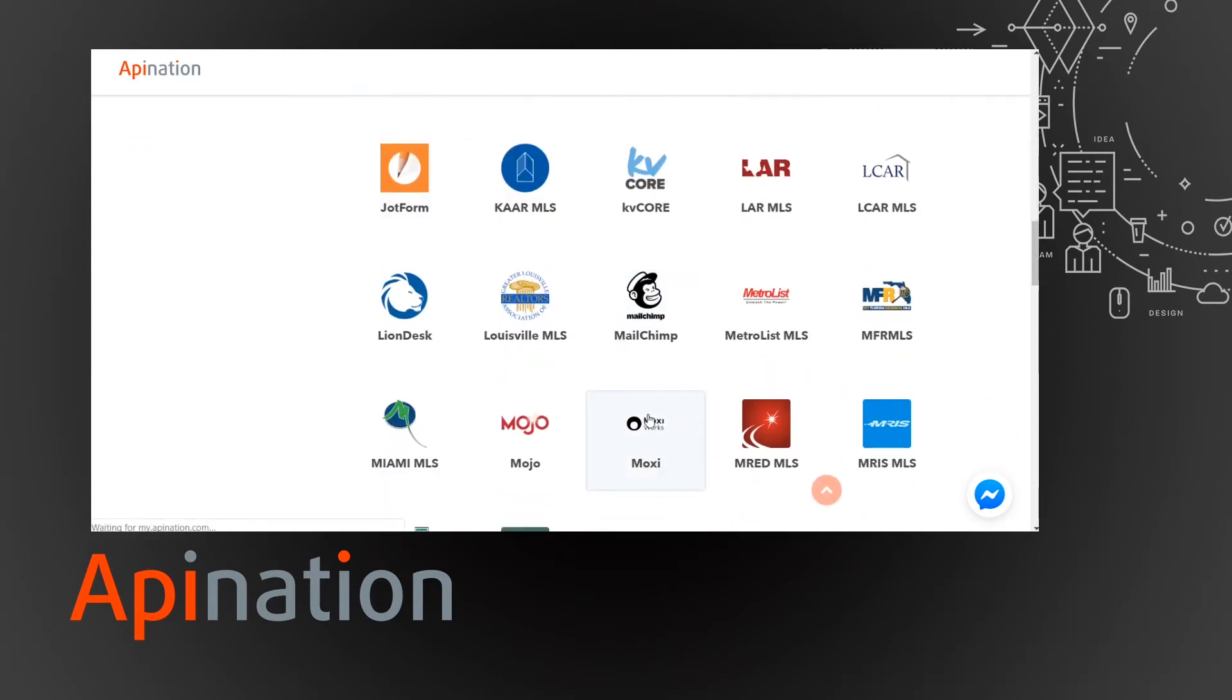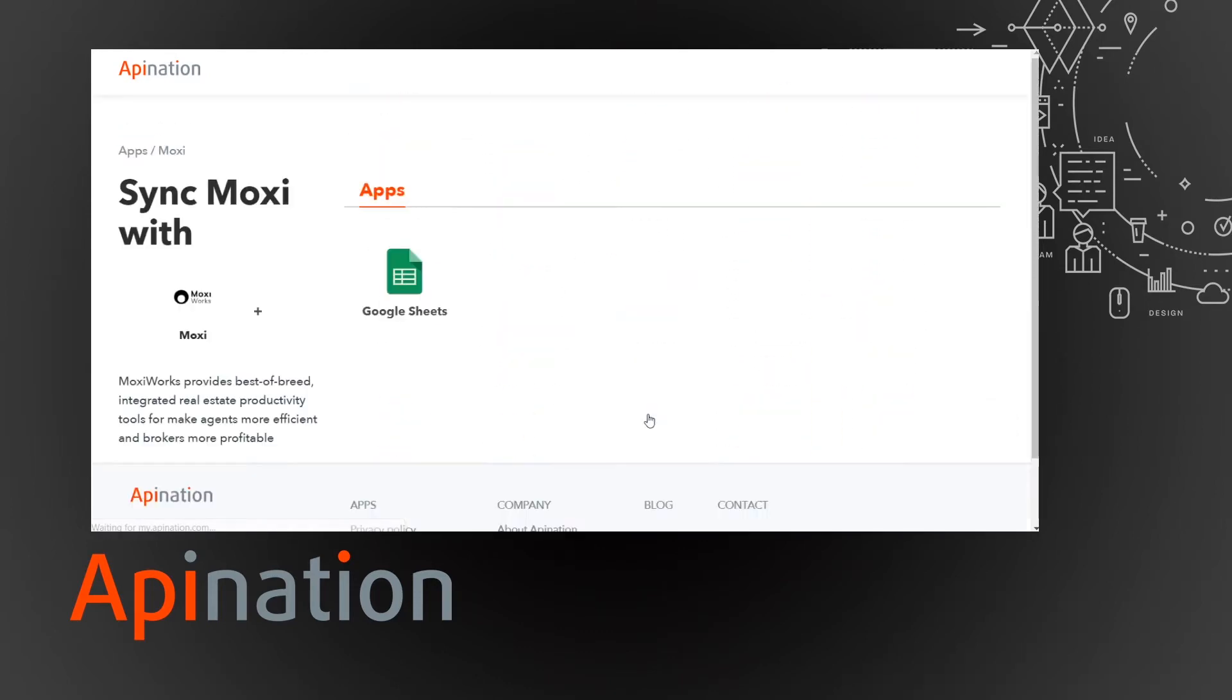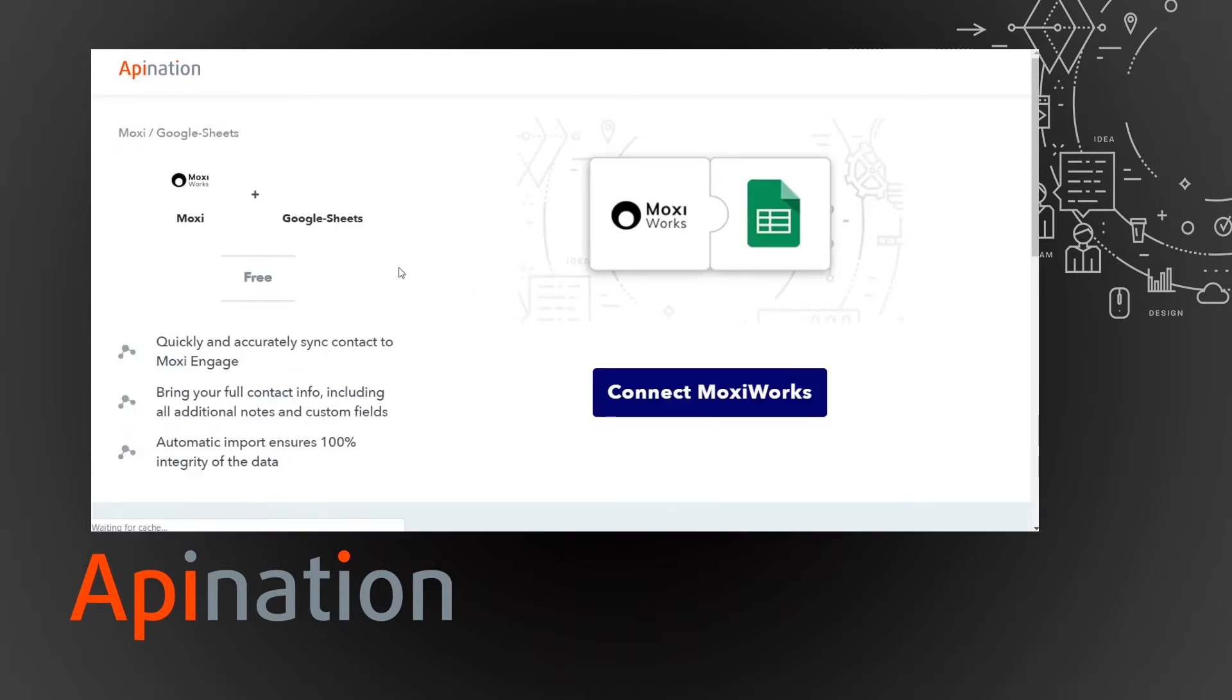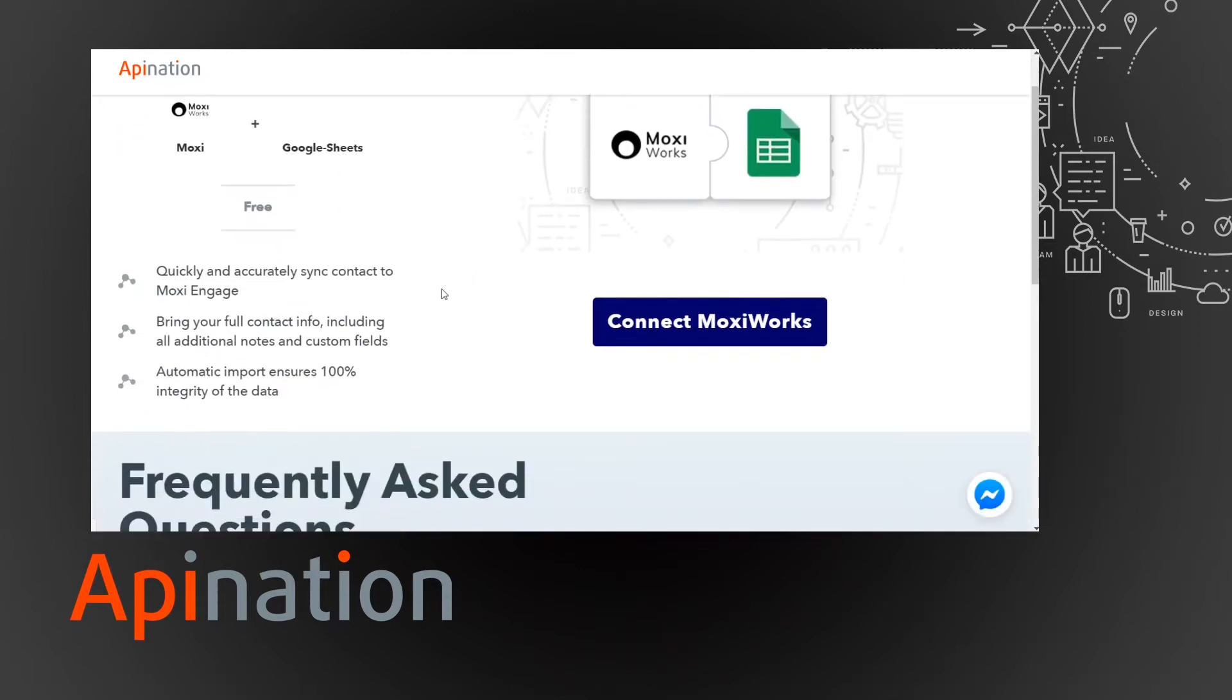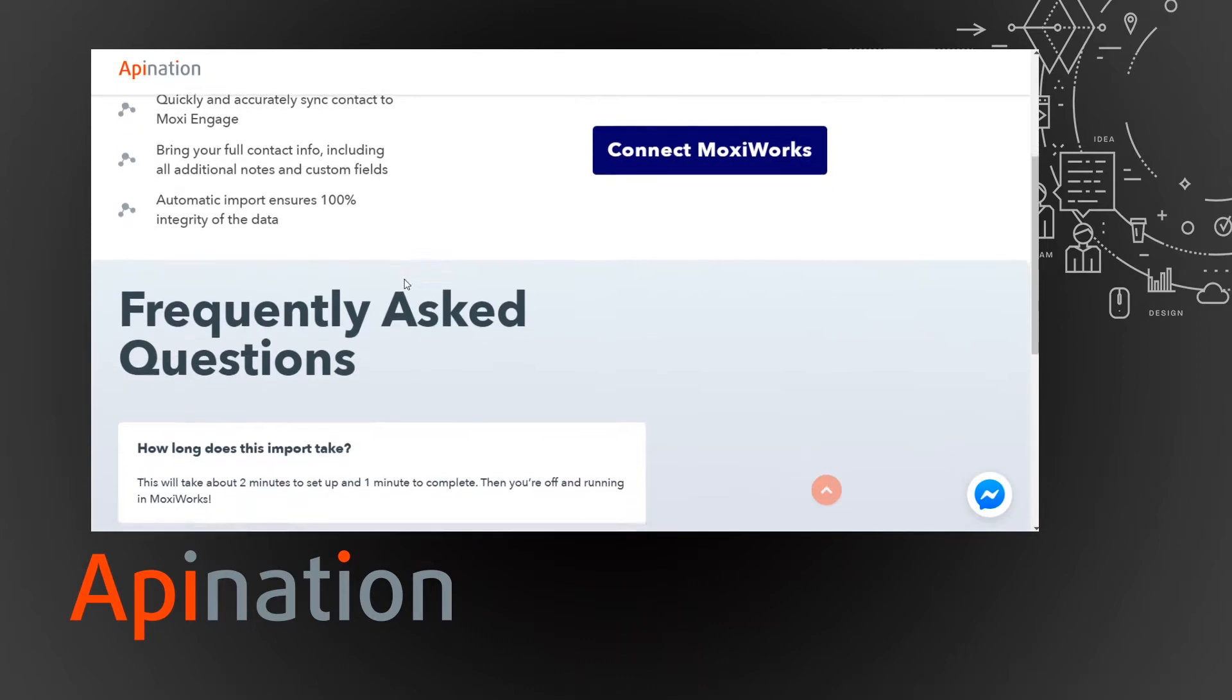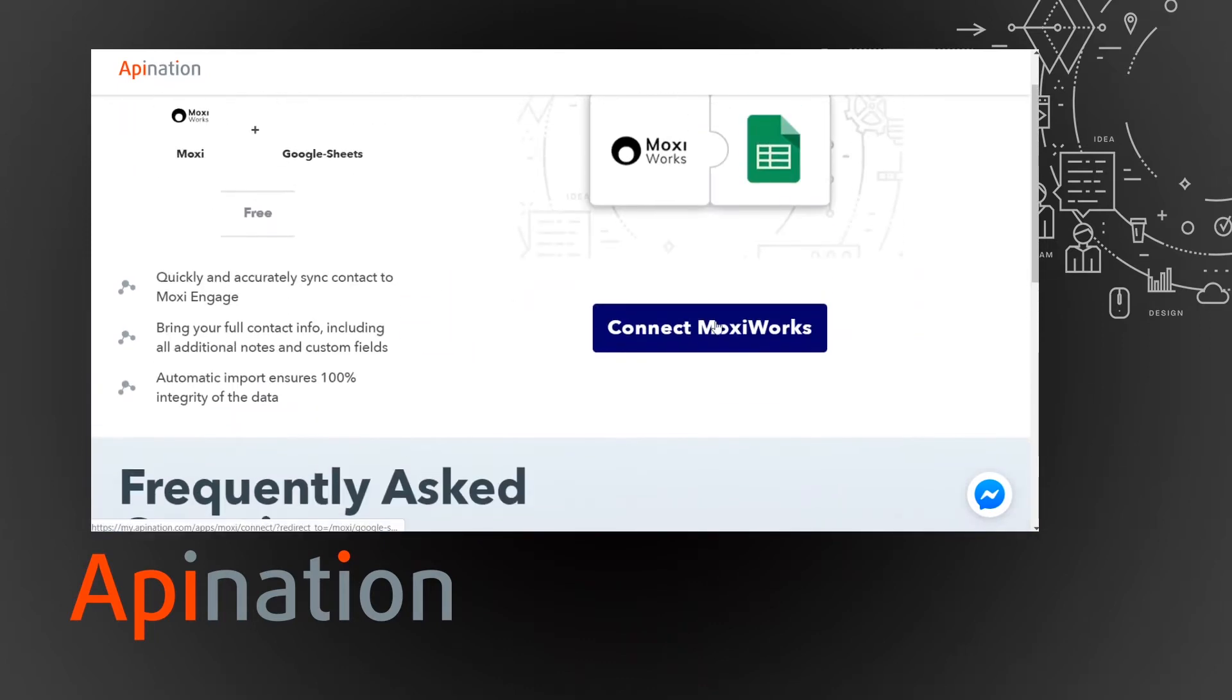Click on that guy and you'll see we have integrations for Google Sheets currently and we'd like to fill this out with more apps in the future so keep an eye on that. And that takes us here so you can read a little bit about the integration, what it does, some frequently asked questions and we can just get right to connecting the two.